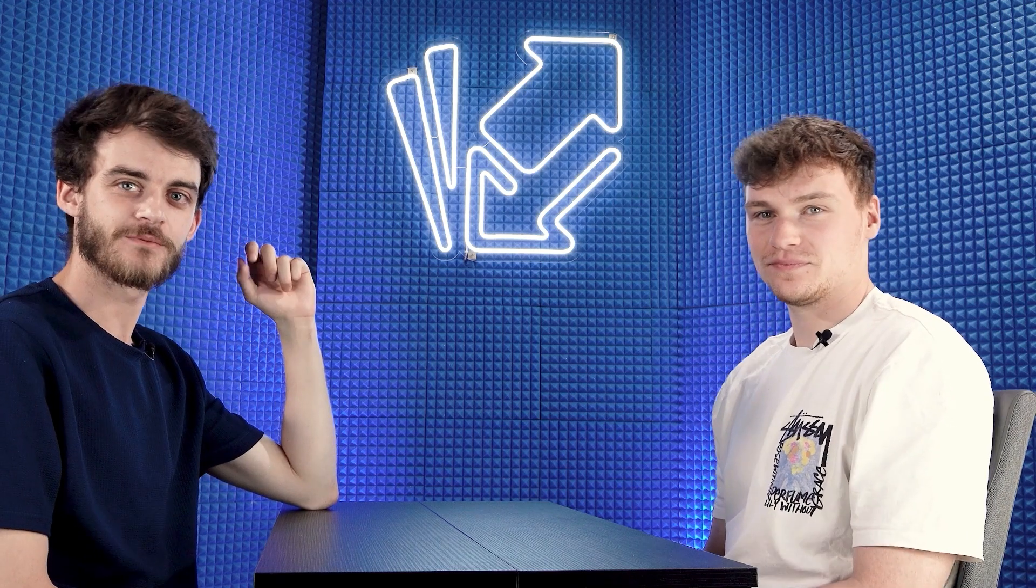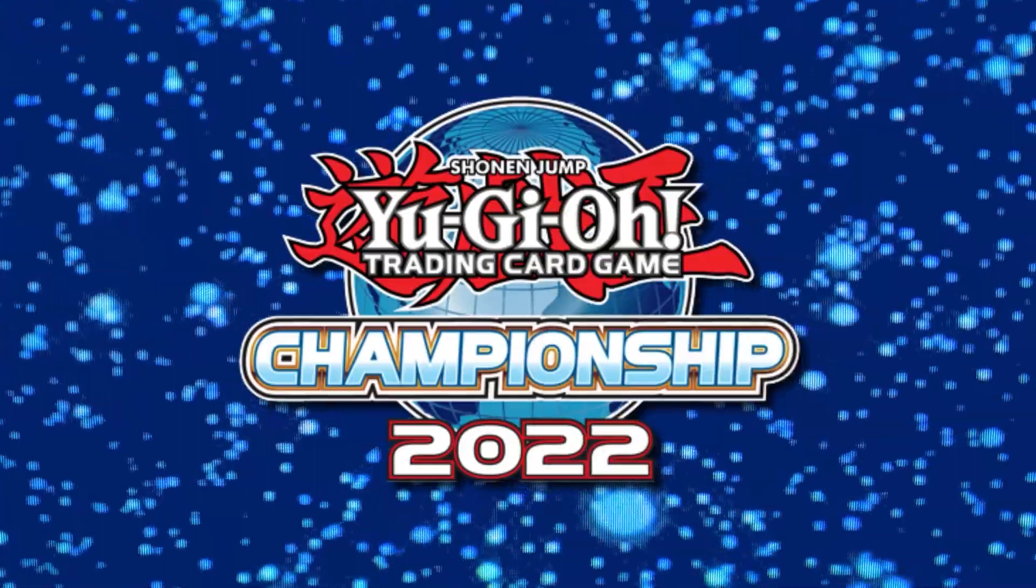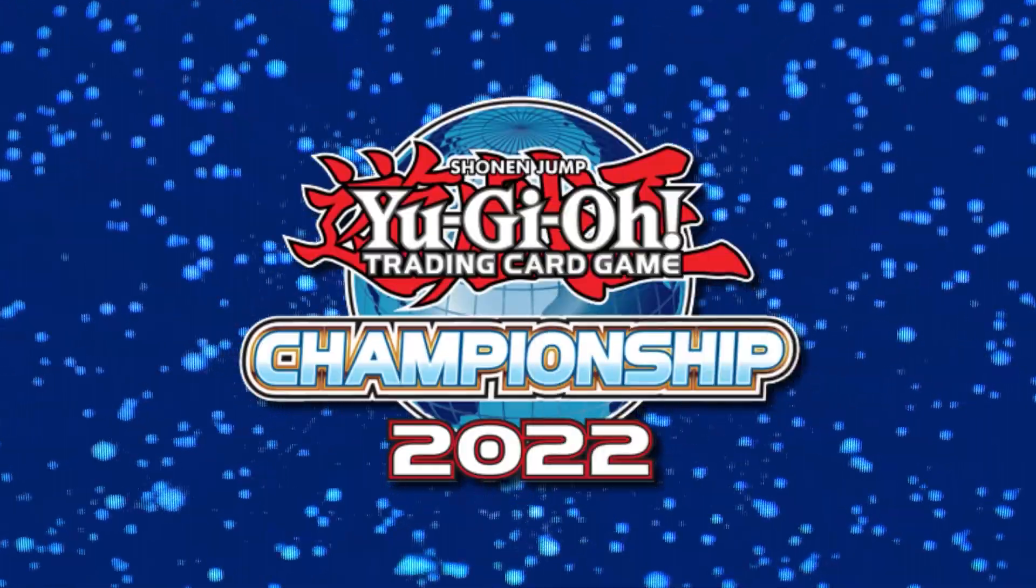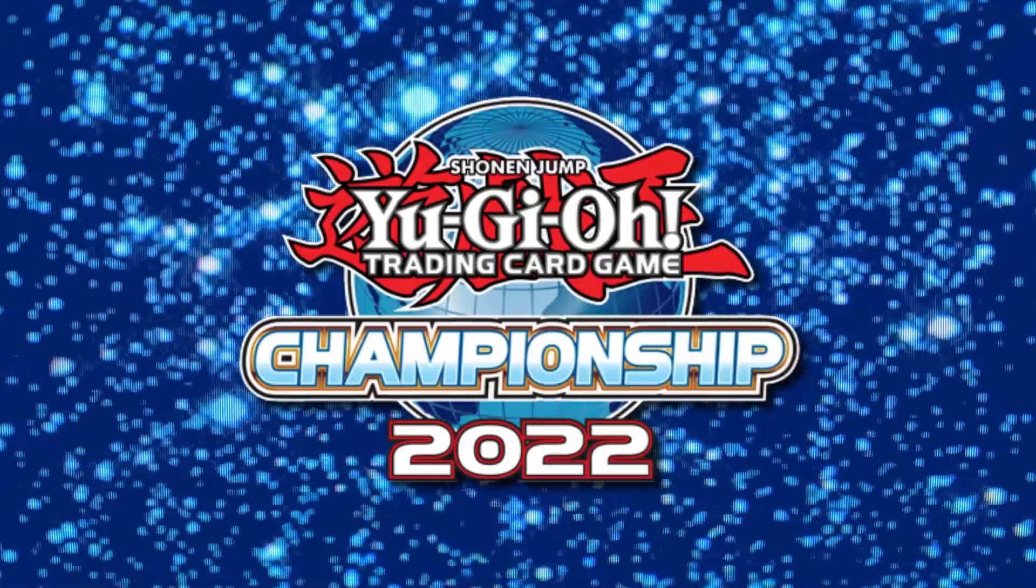Welcome back to the Card Market channel with another video here with Keanu today to talk about what happened at the weekend at the North American Championship.